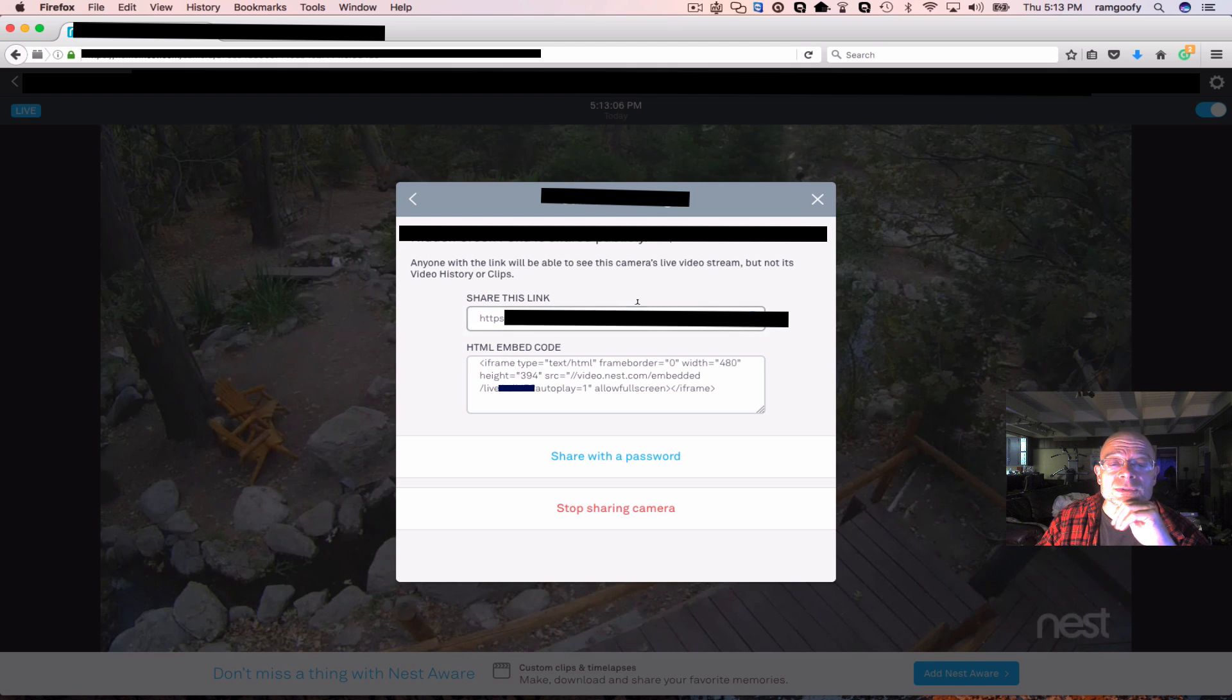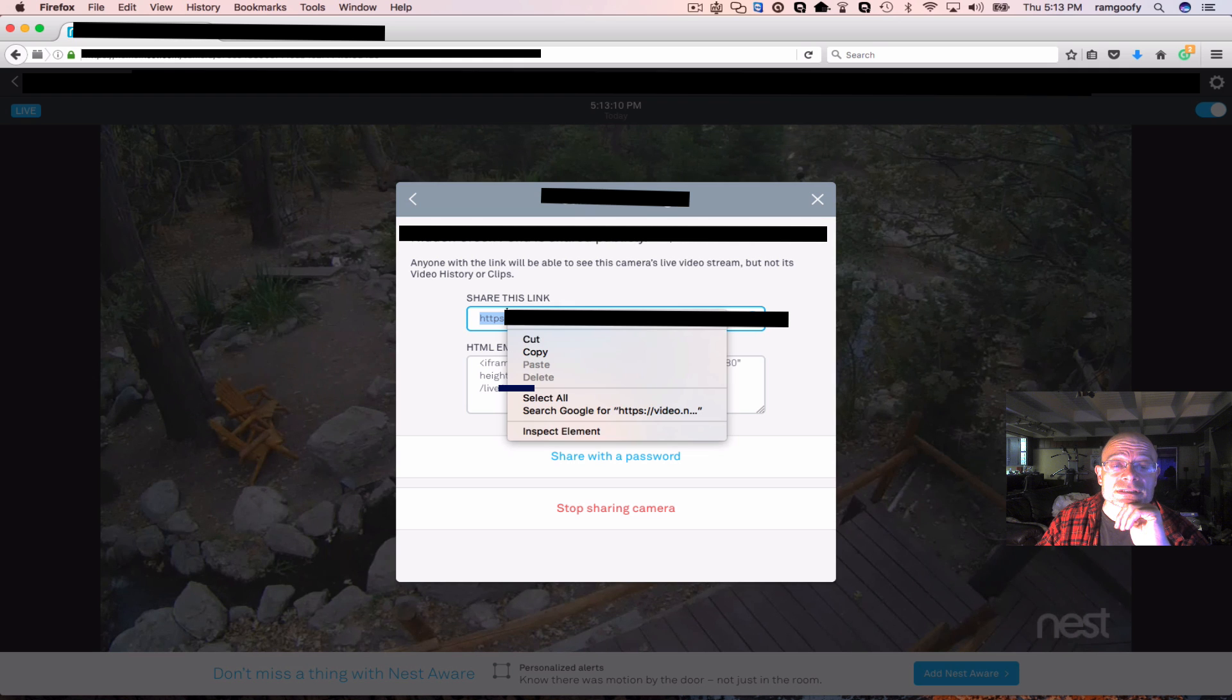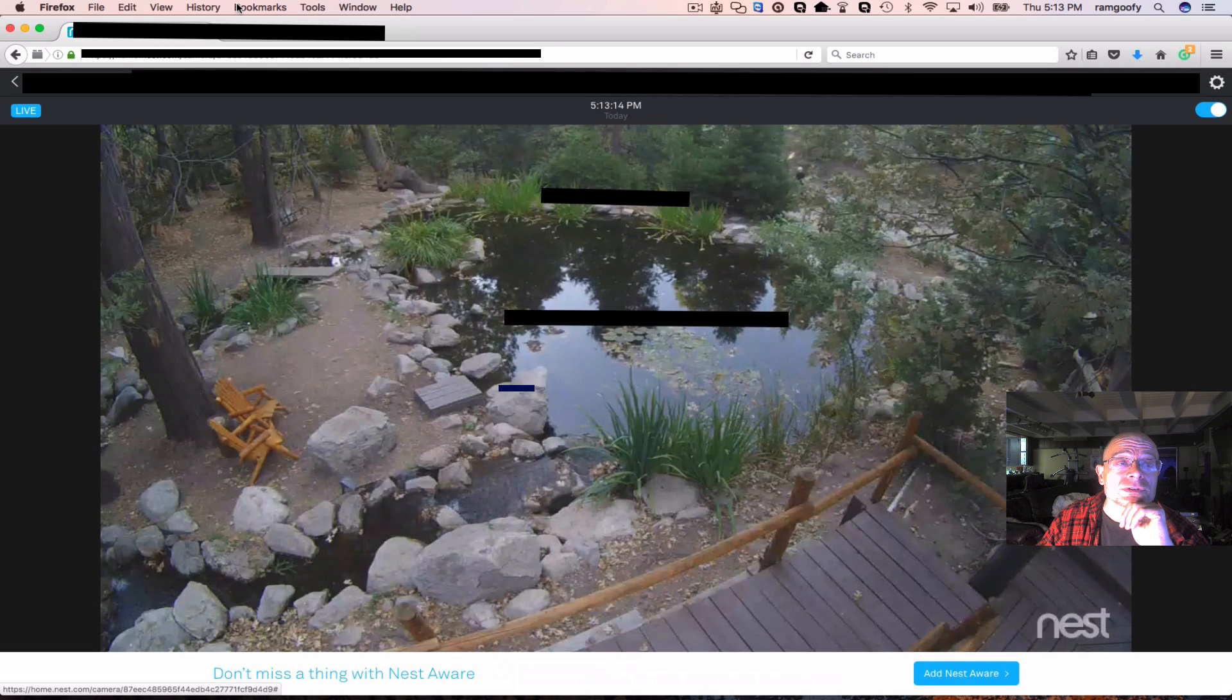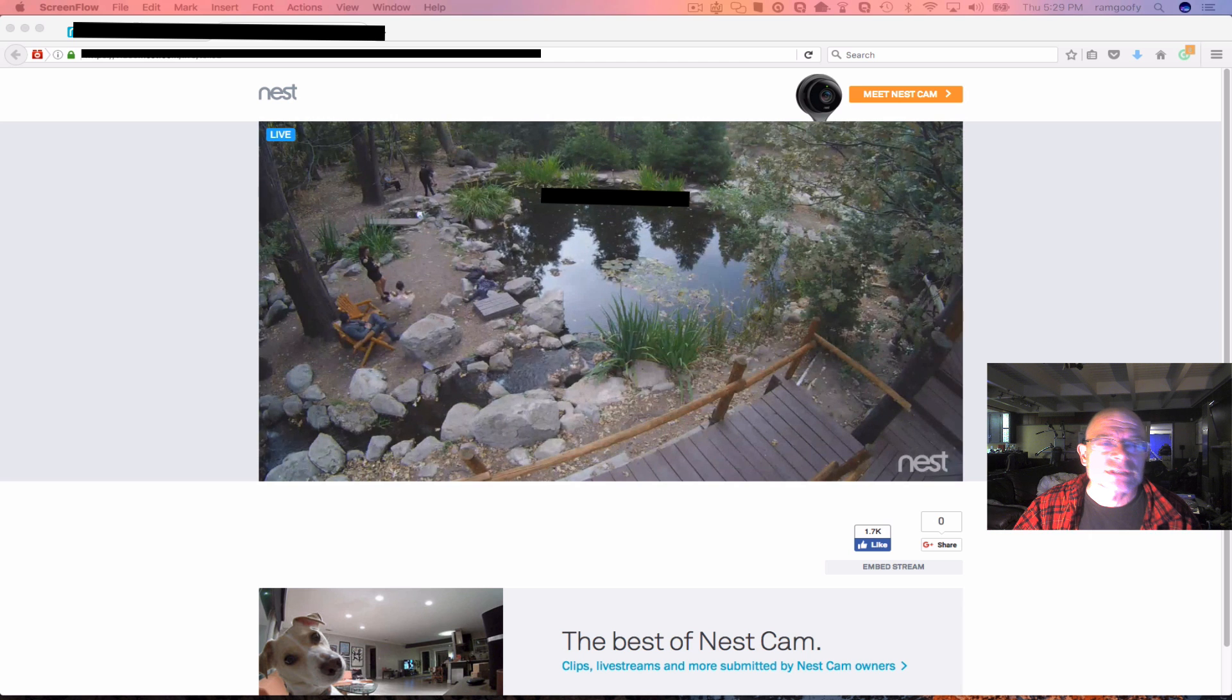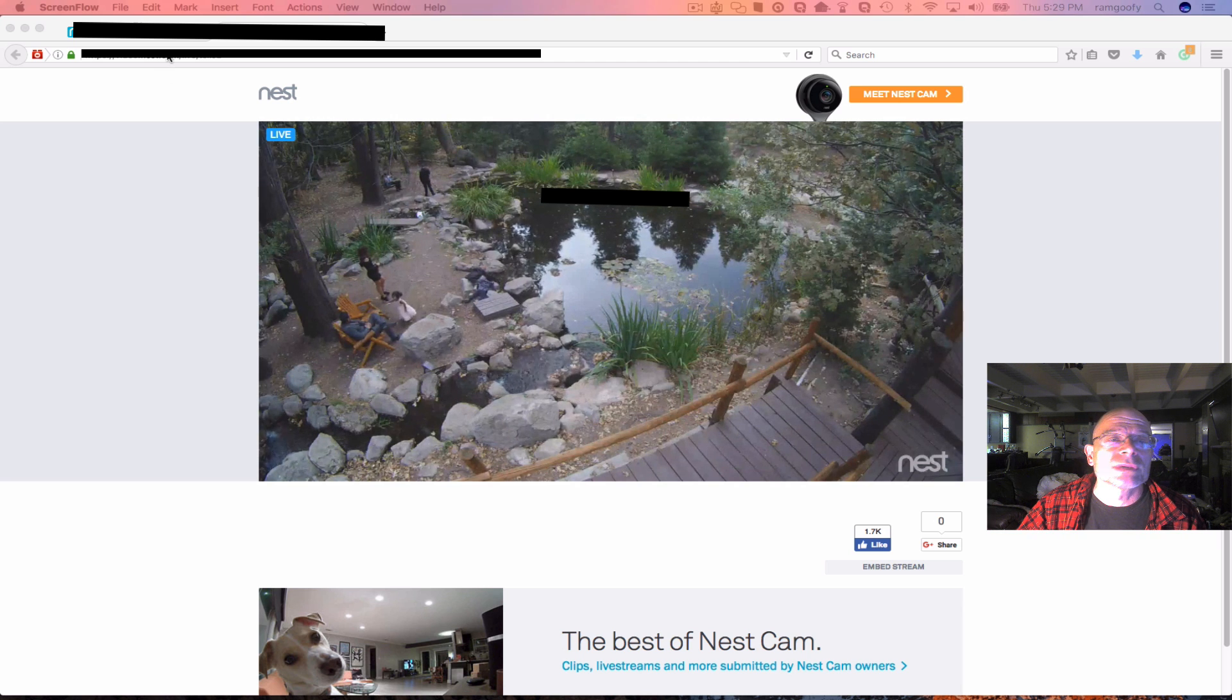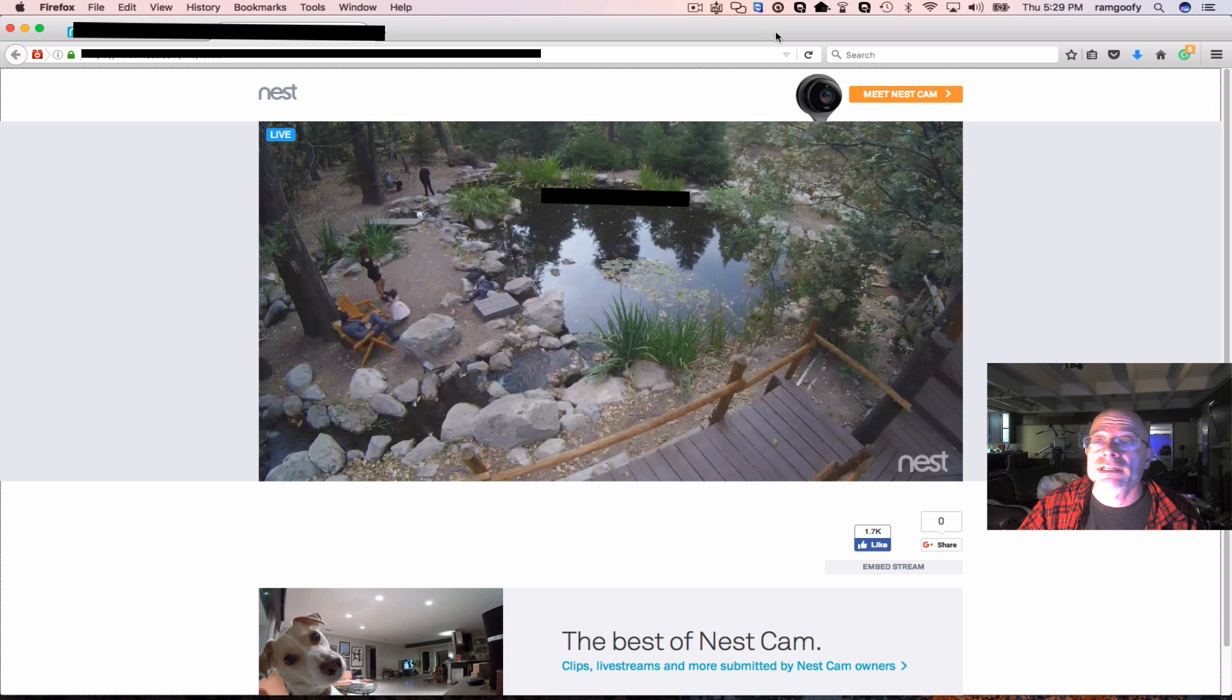Then what you are going to want to do is copy and paste the shared link. Once you do that, pop that into a browser. Once you have popped your URL into your browser, I prefer Firefox.